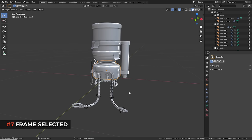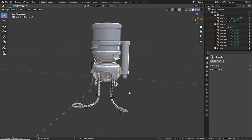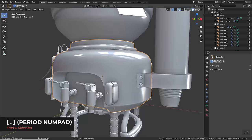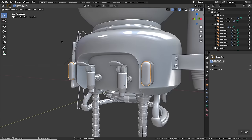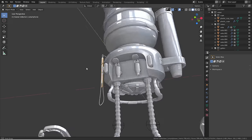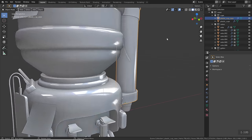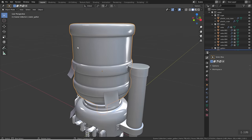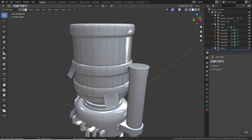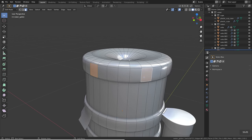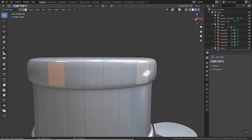When you select an object, you can hit period or comma on the numpad to center the selection in view — super useful for quickly navigating your scene. If you get stuck while navigating, this can re-center everything around the object of interest. This works not only in object mode but also in edit mode, centering based on whatever you have selected.